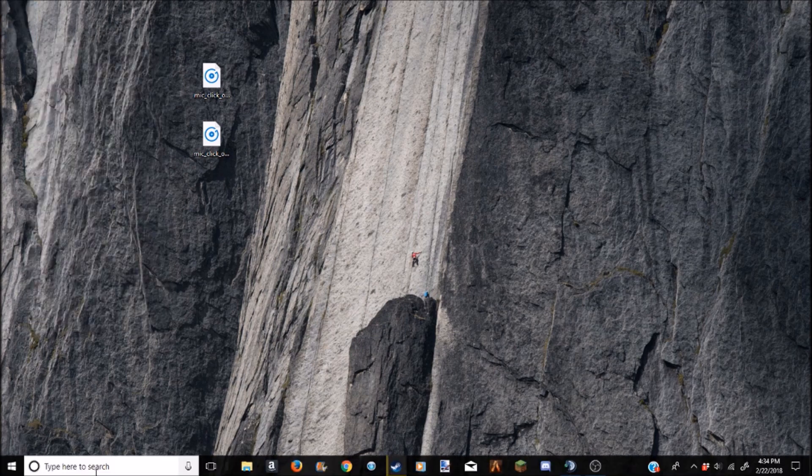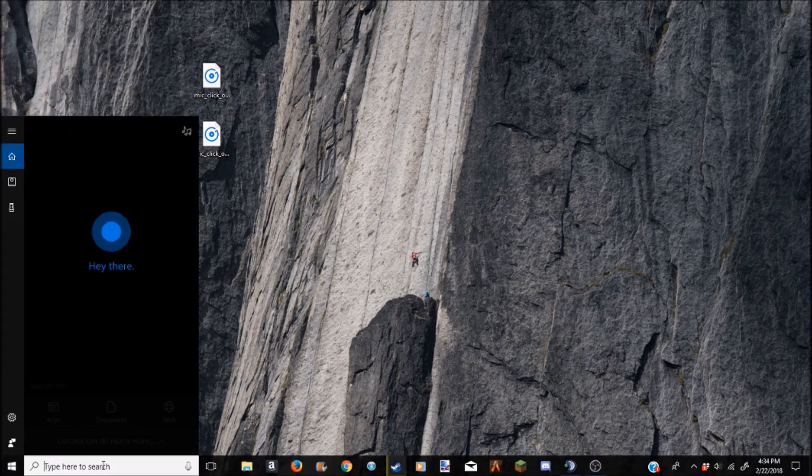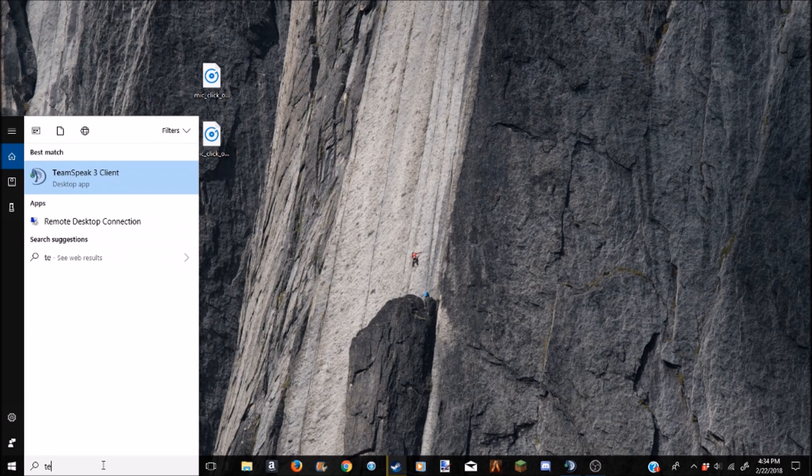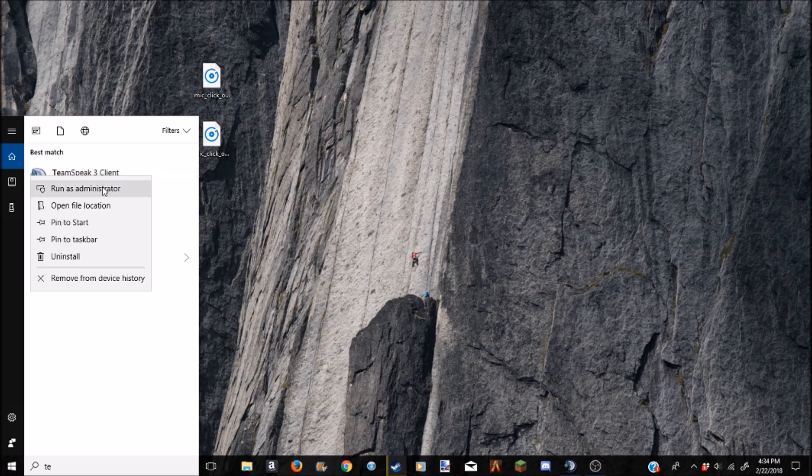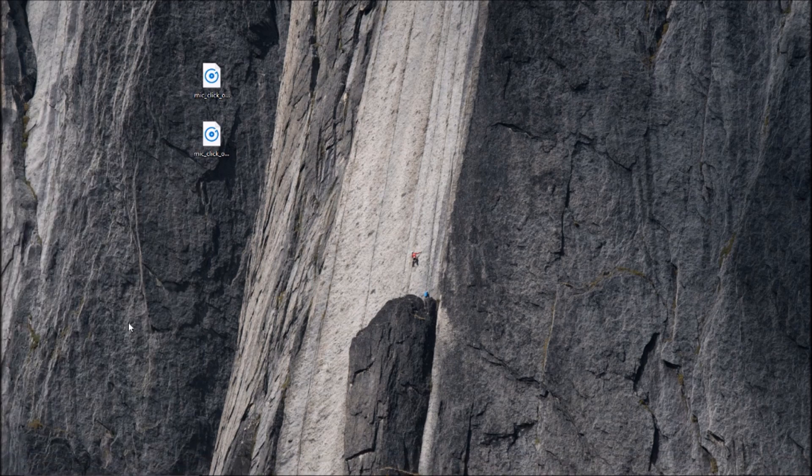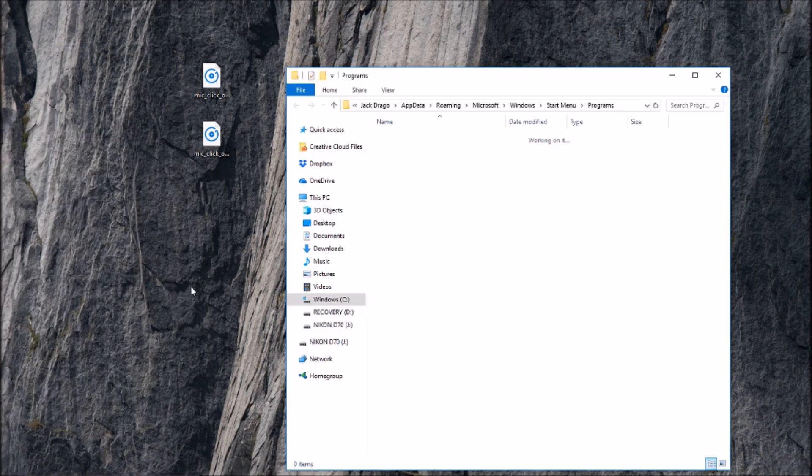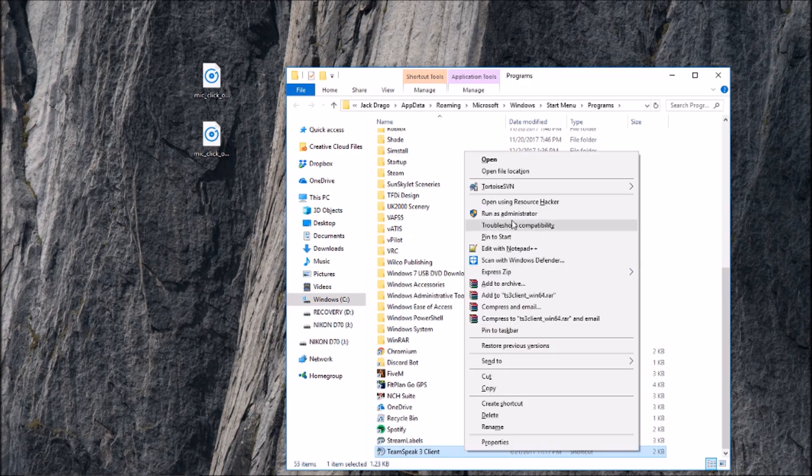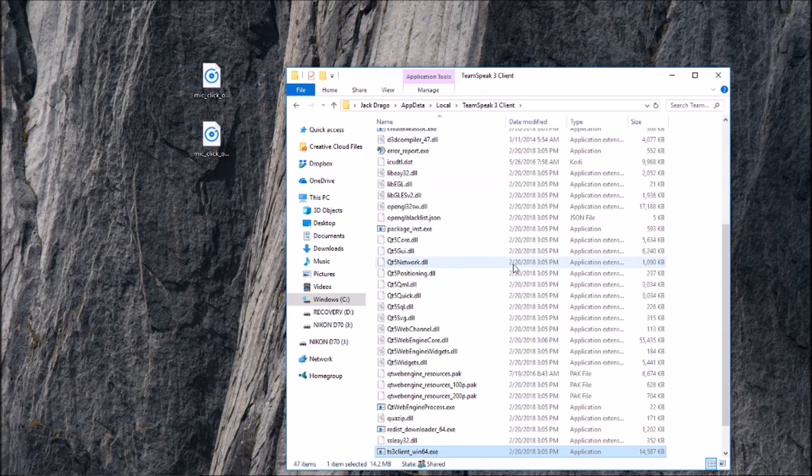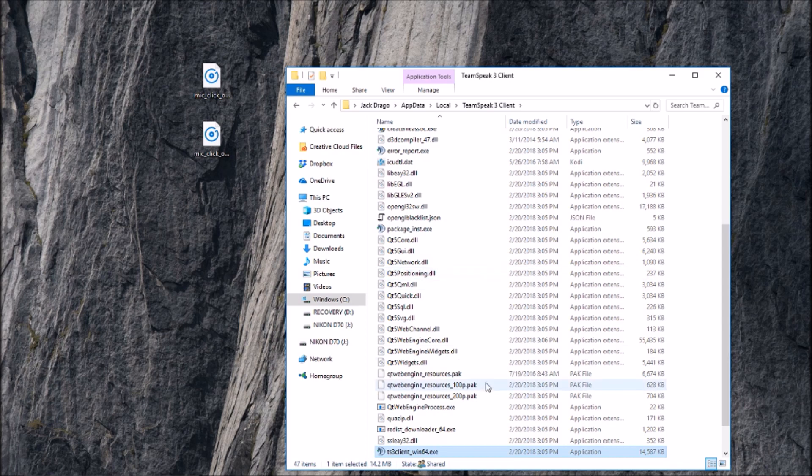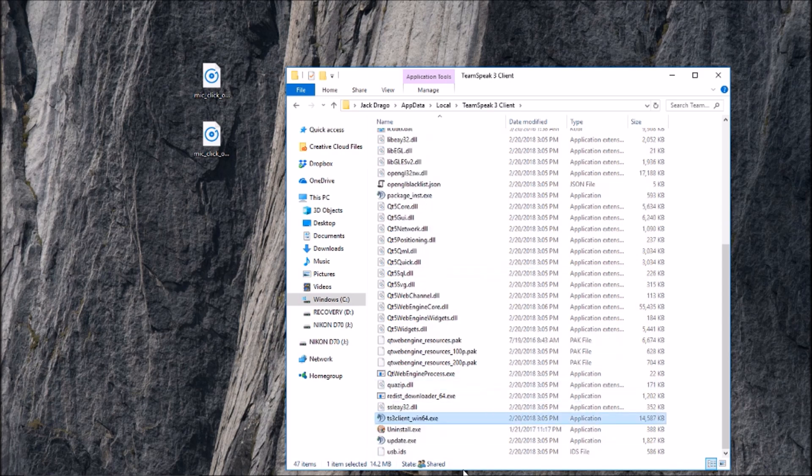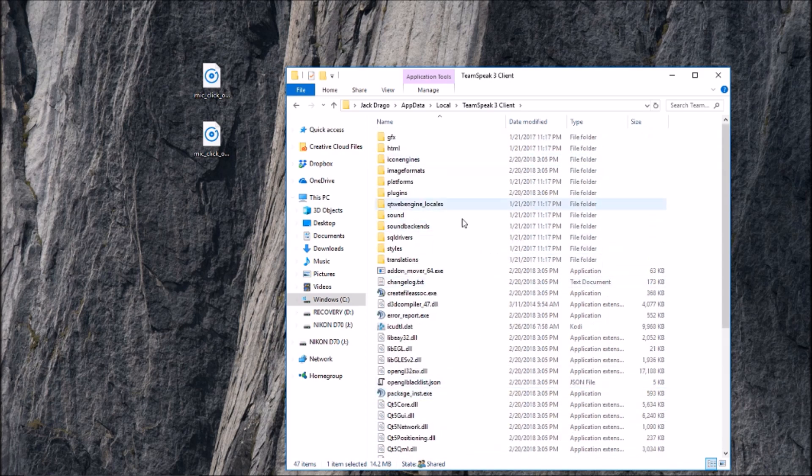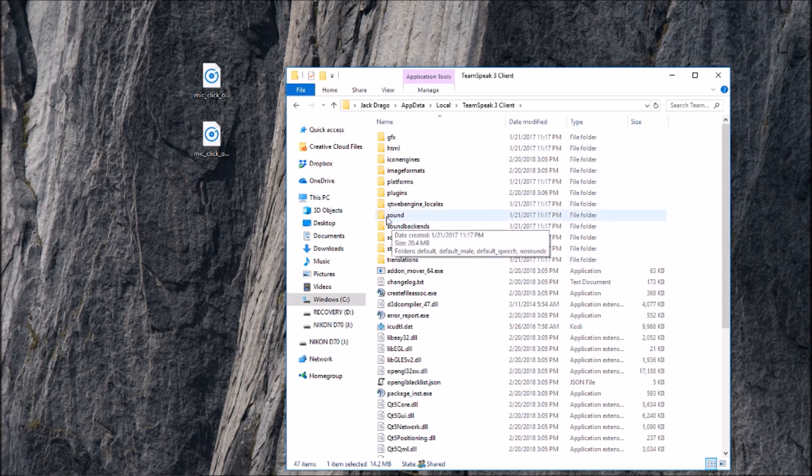All right, so once you have these on your desktop here, you are going to close out of that. You can delete that, you can do whatever you want with that. You're going to come in here, you're going to type TeamSpeak 3, and then it'll come up with TeamSpeak 3 client. You're going to right click on that, open file location, and then you're going to right click on that again and open the file location again. This will bring you to update all the local TeamSpeak 3 client or Program Files TeamSpeak 3 client.